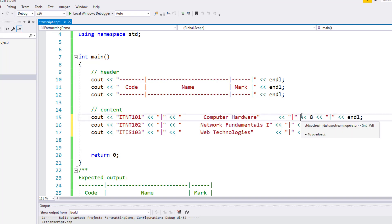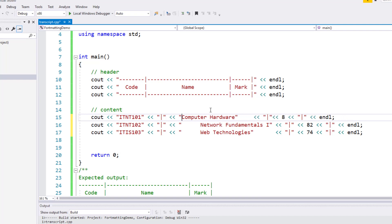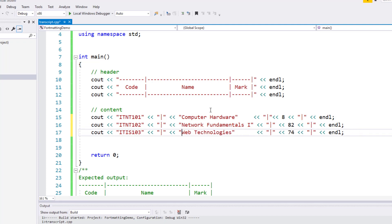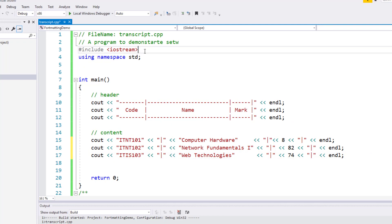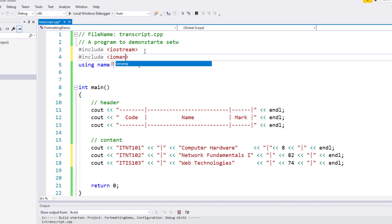Luckily, in C++, we have something called the setw manipulator. Let me show you how to use it first. I'll remove these spaces and go back to the top of my code. I'll include a new library here: IOManip. This is basically for the setw manipulator. setw is a manipulator included in the IOManip library, and that's why I'm including IOManip.